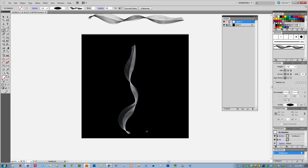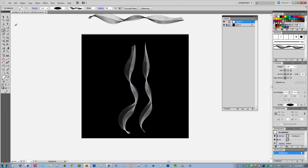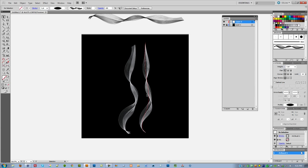Now if you notice, the main brush that we created is black, but by choosing colorization method Tints, it's going to allow you to choose any color that you want from the palette and then your brush will be that color. So you can do anything that you want right there.